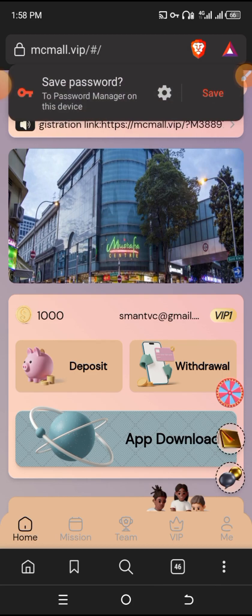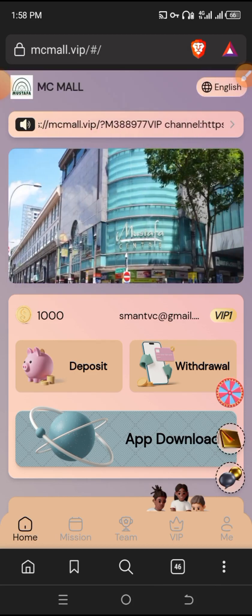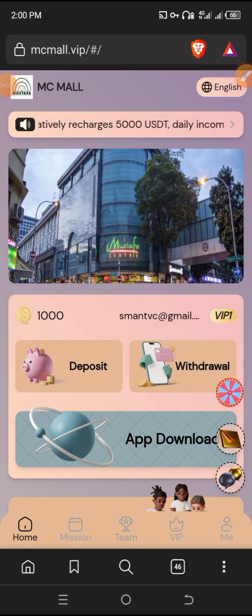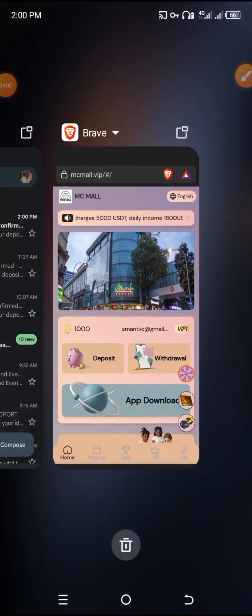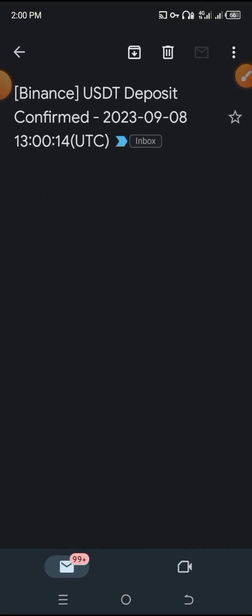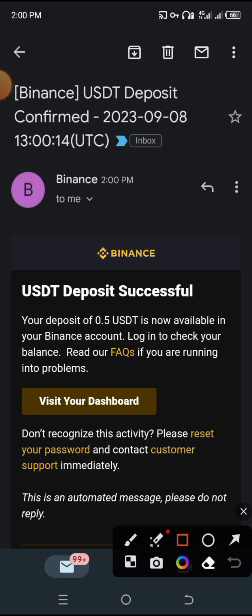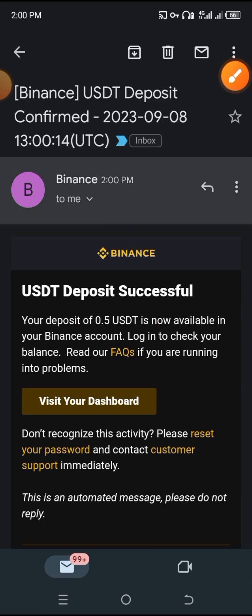Our support message is to get out of your account. If we get out of your account then we have to proceed accordingly. Your deposit of 0.5 USDT is now available in your Binance account.